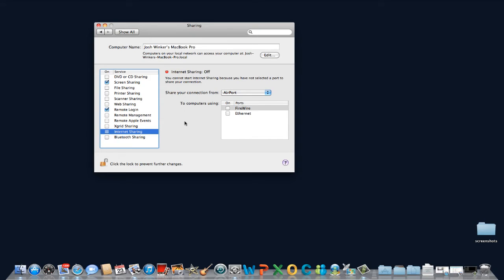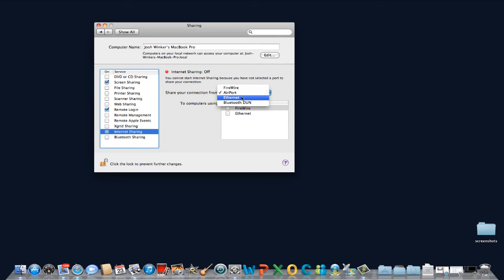In the Share Your Connection From drop-down menu, select Ethernet. This is based on the assumption that you are in an environment where there is no Wi-Fi signal currently available, but you do have access to a hardwired connection.